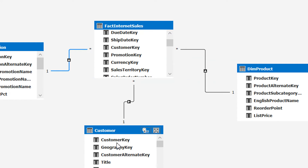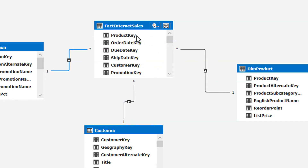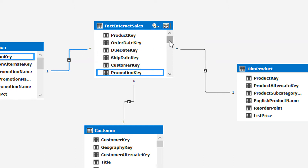Always remember that keys must be unique in the dimension tables — in dim promotion, dim product, and dim customer. If these keys are duplicated, the model will throw an error while processing. We can have duplicate rows in the fact tables, and that's fine. We can have one fact table or more than one fact table depending on the granularity.